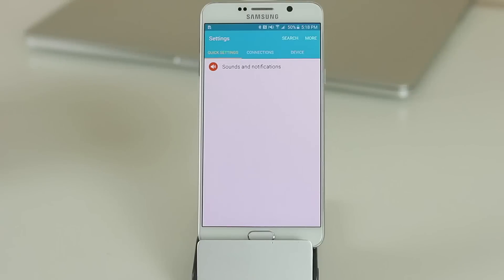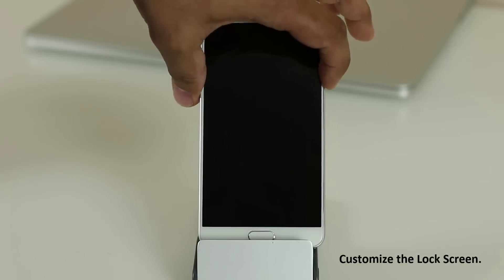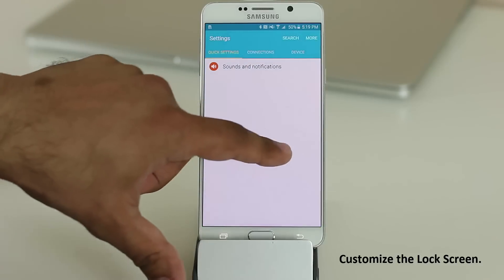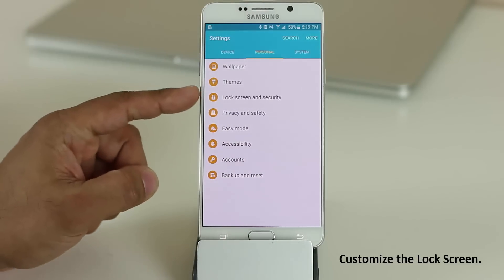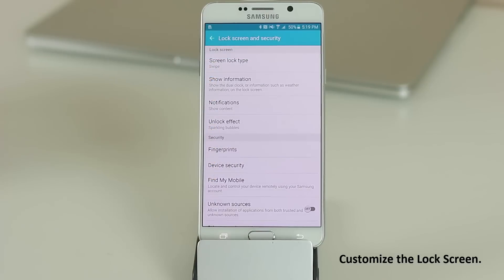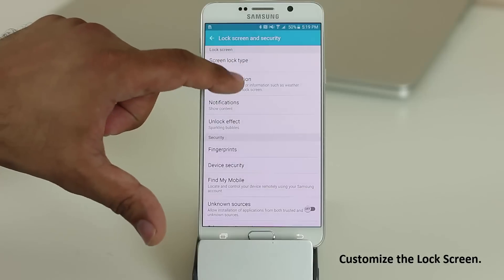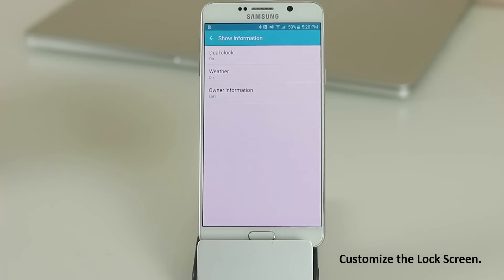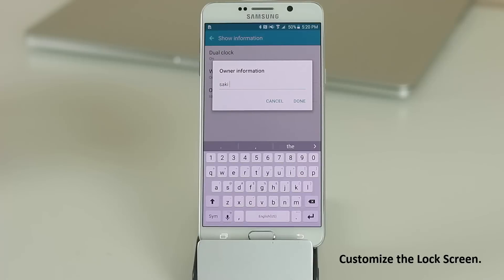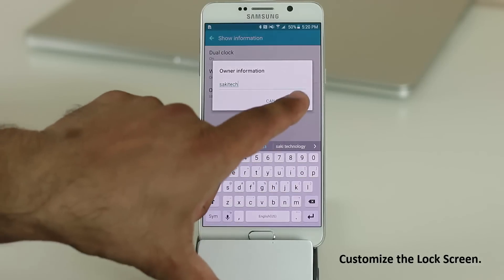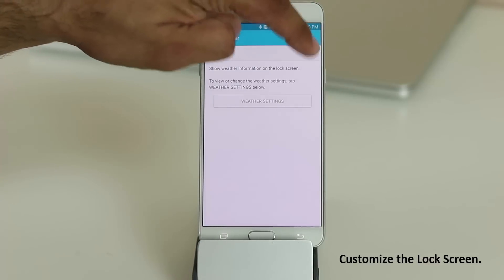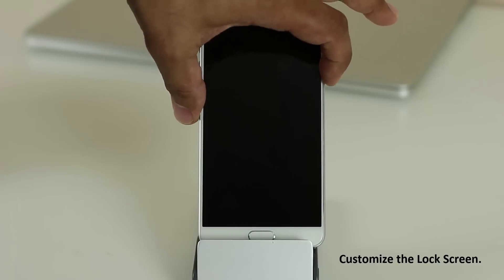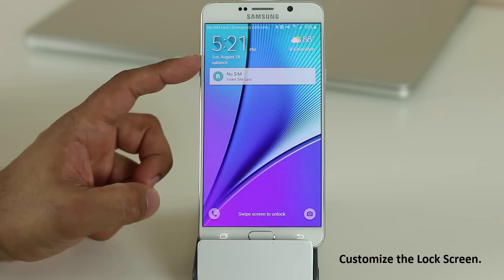To customize the lock screen, go to the Personal tab, then Lock Screen and Security. Under Show Information you have three options: Dual Clock, Weather, and Owner Information. Tap Owner Information to type in anything — for example, 'Saki Tech' — then enable Weather. When you turn the device off and on, your owner information and weather will appear on the lock screen.